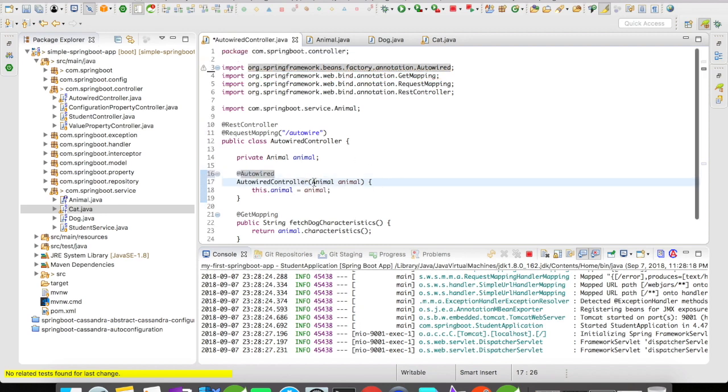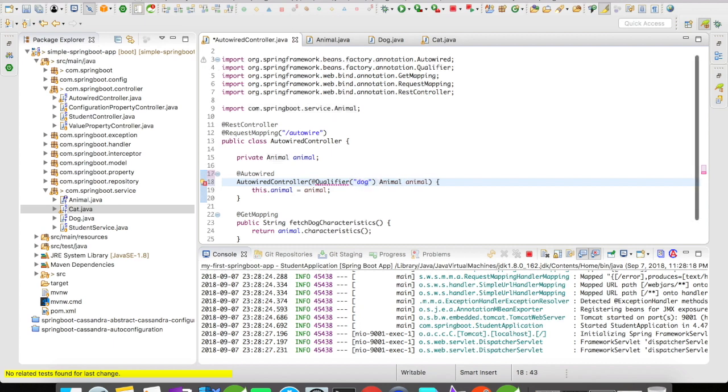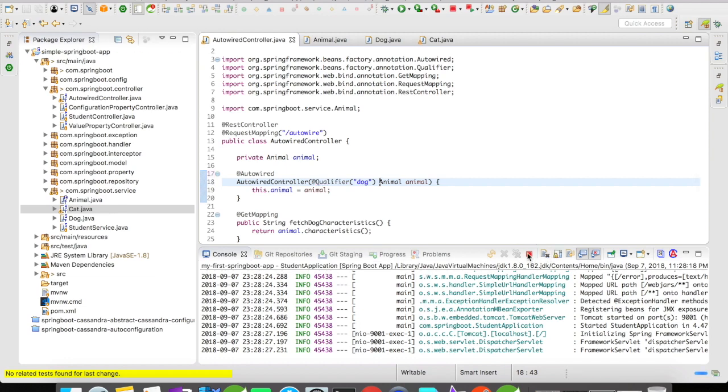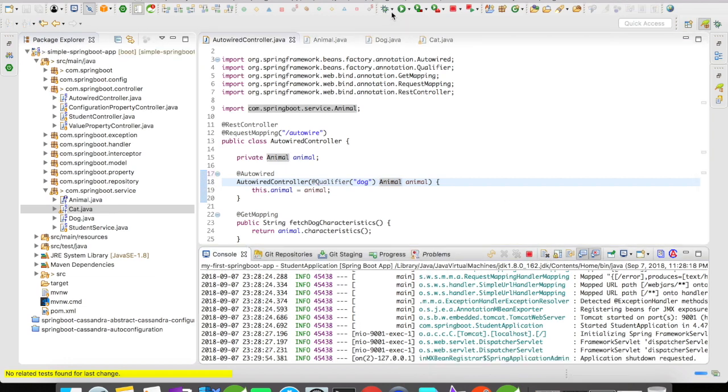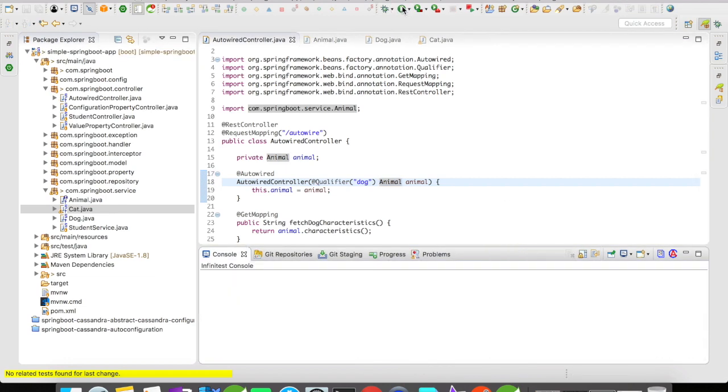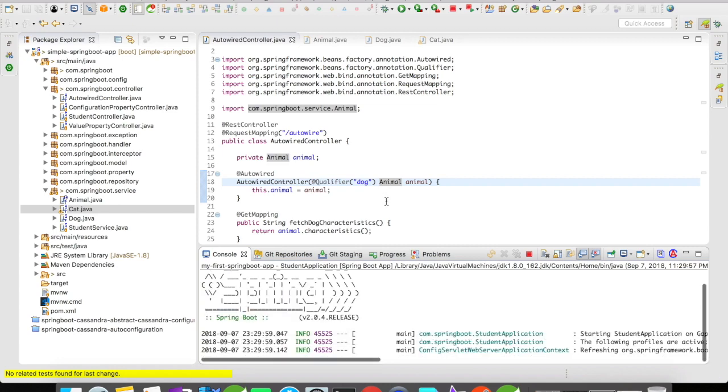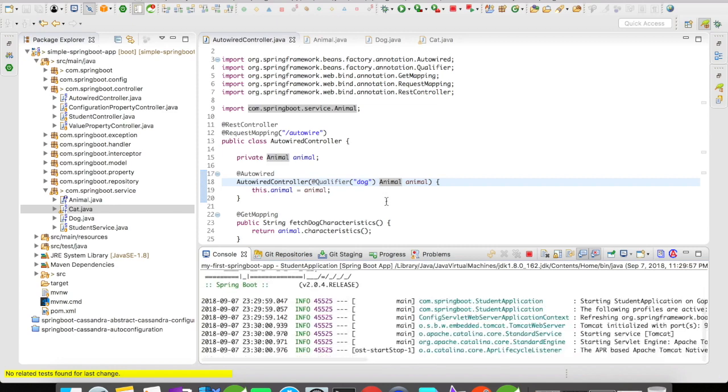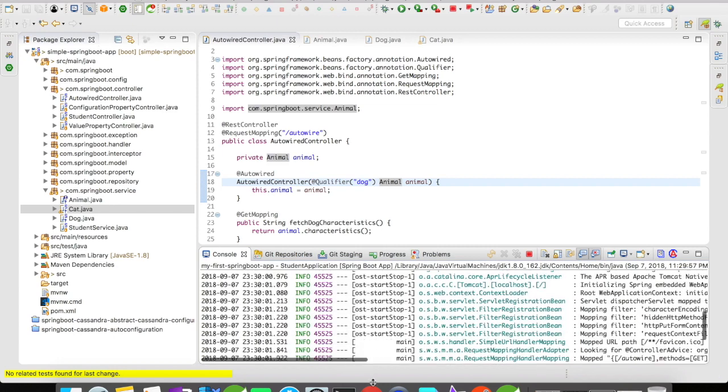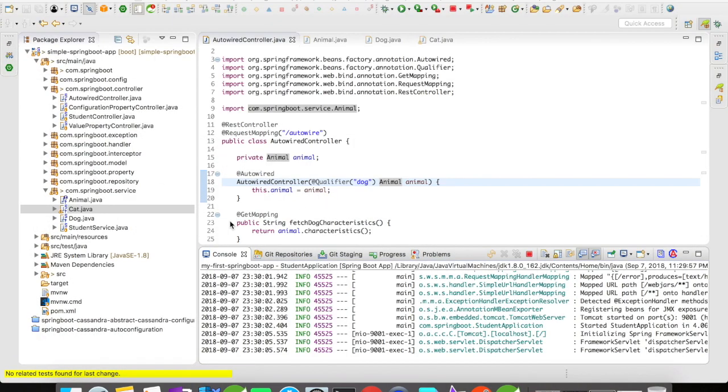The same goes for qualifier just like a setter. Last time we did cat I guess. So let's do dog this time just to see the difference. Stop the server. Starting it again. Server is up. Let's refresh the page. We have got bark. So it's working fine.